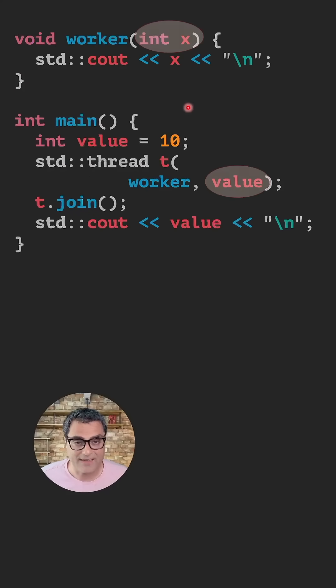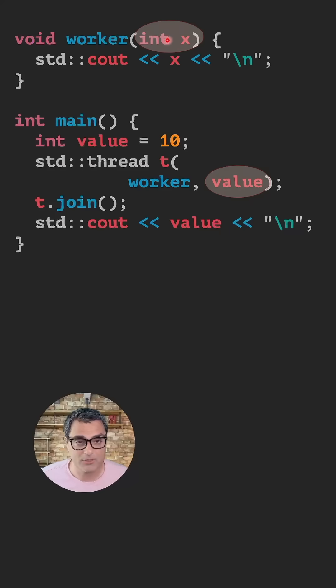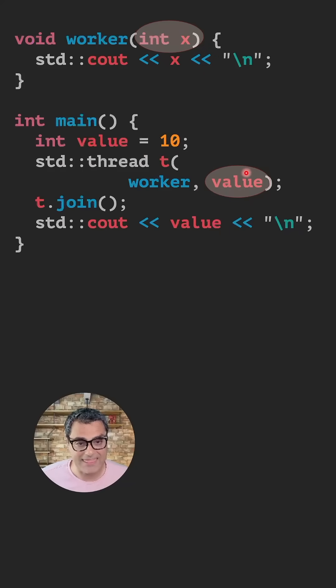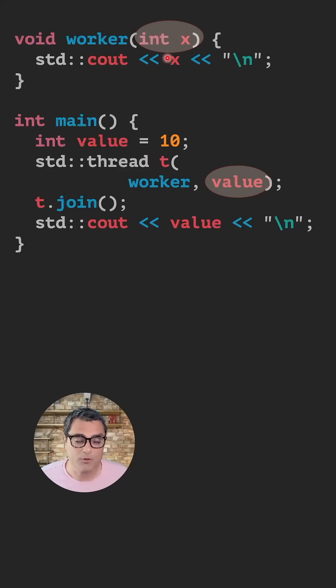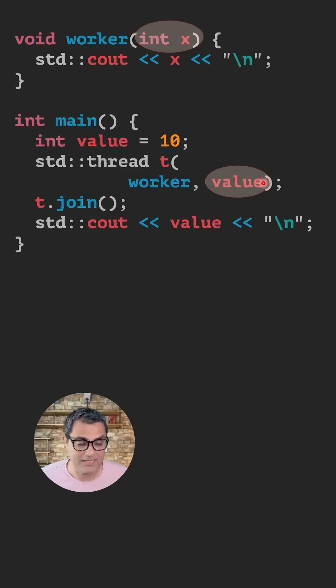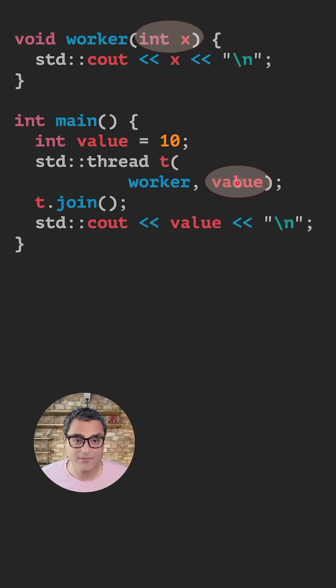You can also pass variables to your thread. So here, the thread takes one variable, and if you want to pass a value to that variable, you simply add that as the second parameter of your thread constructor. If you want to pass more parameters, you simply add them here, one after another, and they will all be passed by value.